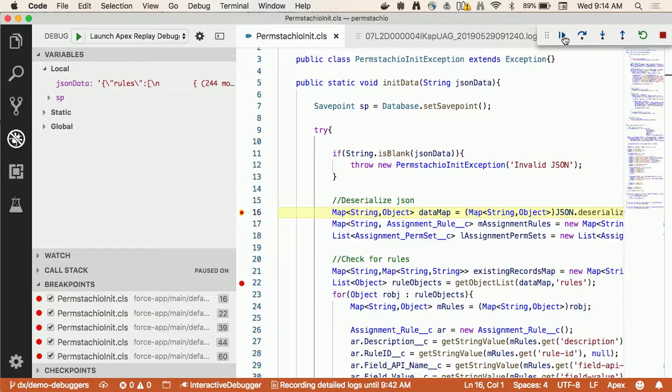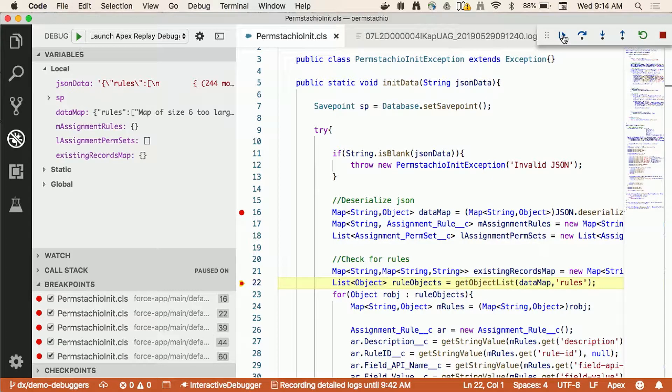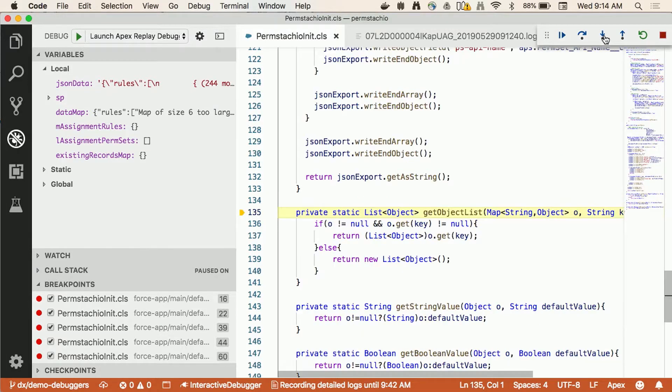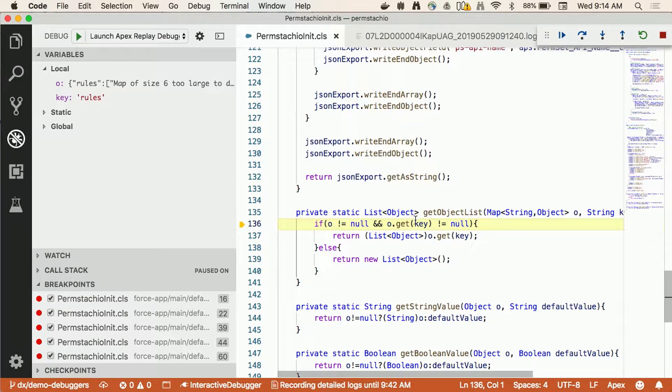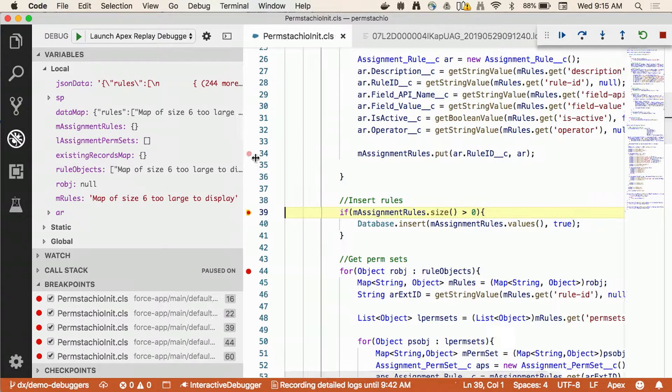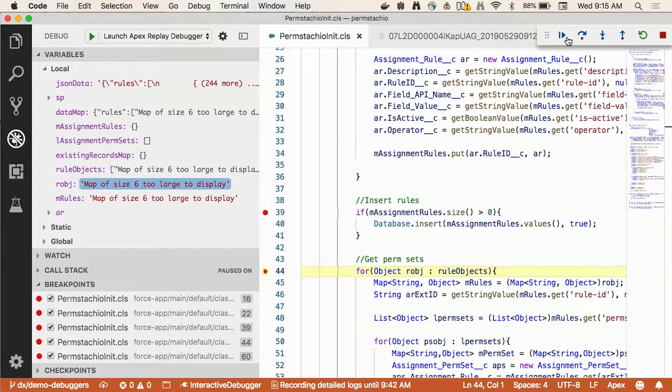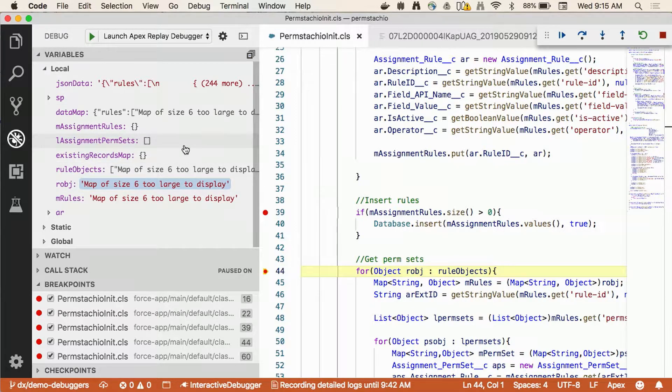As you can see I'm not communicating at this point with the org anymore. I'm just working with the log file and I get similar data in the left side navigation. So if I continue the execution I step into this method and same with the interactive debugger, I can step into all into other methods and even if I don't have breakpoints on it I can step over. I can see some of the data that gets generated.